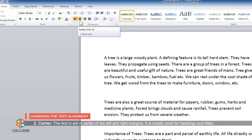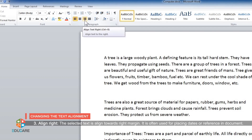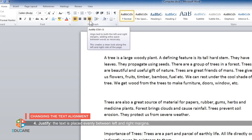Center: the text is set in the center of the left and right margins. It is mostly used for headings and titles. Align right: the selected text is aligned towards the right margin. It is often used for placing dates or references in a document. Justify: the text is placed evenly between the left and right margins. It is used for designing newspapers, magazines, books, etc.